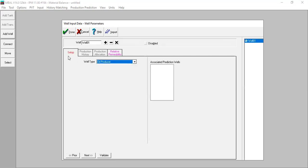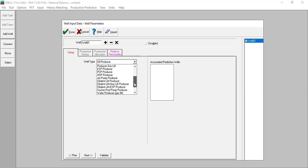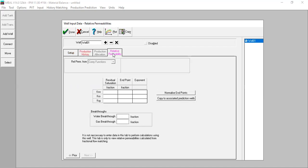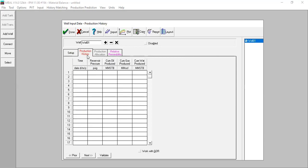Now we have Well 1. Under Setup, well type is oil producer — open the drop-down menu and select oil producer for Well 1. Then go to Production History. We now have a table where we can input the production history of this well.